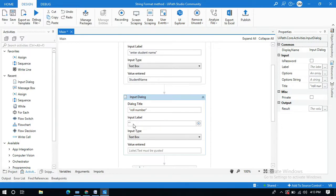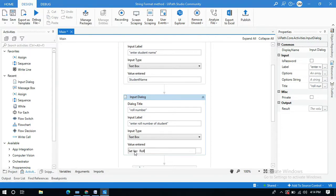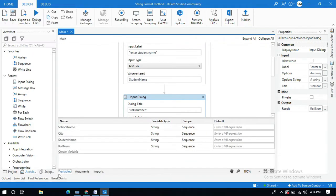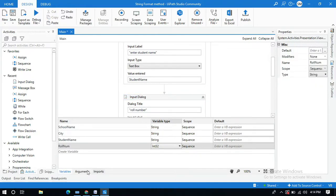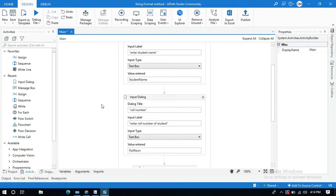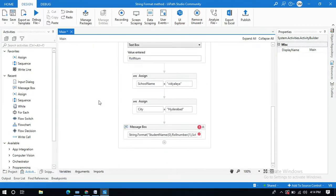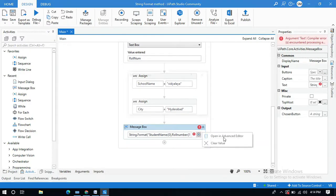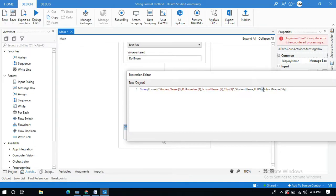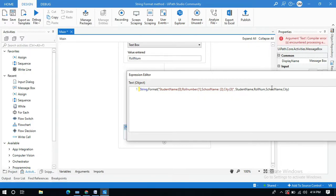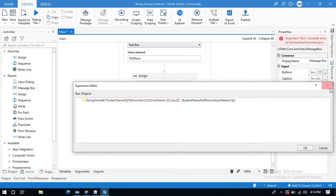For the second Input Dialog, set the label to 'Enter roll number of student'. Create a variable for roll number in the result field and change its type to int. Then in the Message Box, press Ctrl+Space to get variable suggestions and verify the variables are: studentName, rollNumber, schoolName, and city.